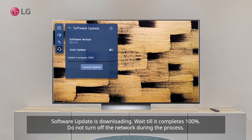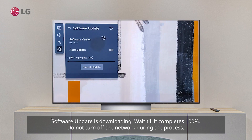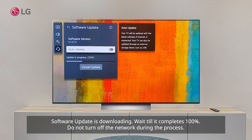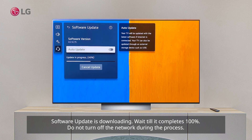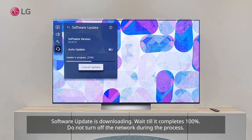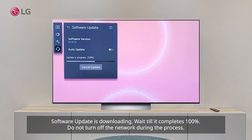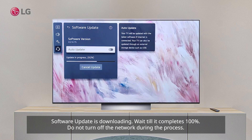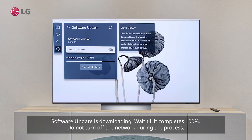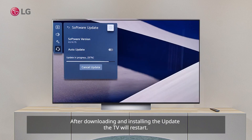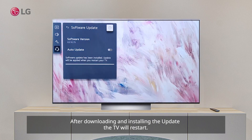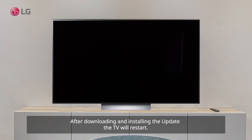The software update is downloading. Wait until it completes 100%. Do not turn off the network during the process. After downloading and installing the update, the TV will restart.